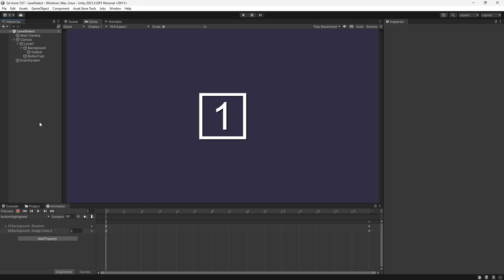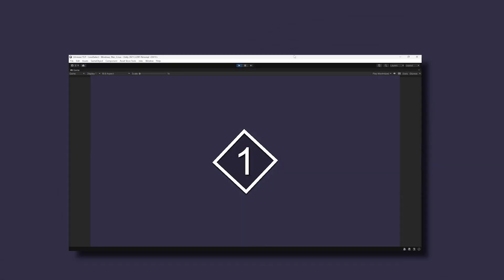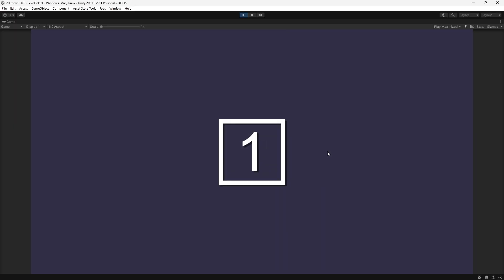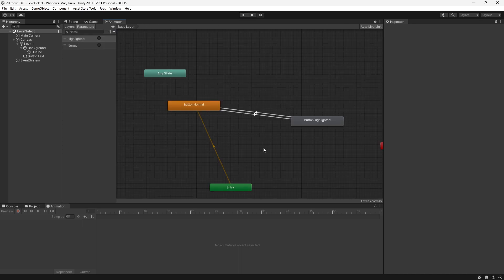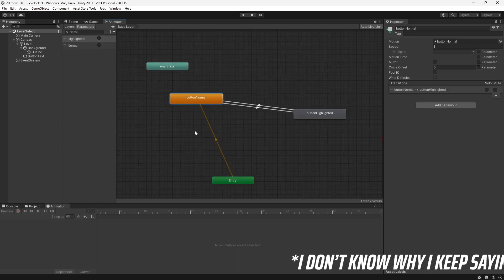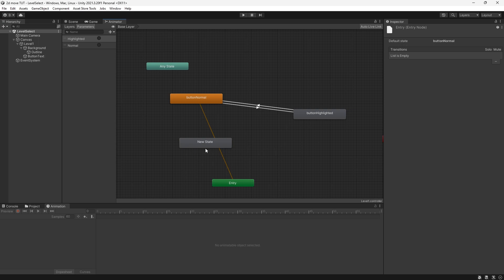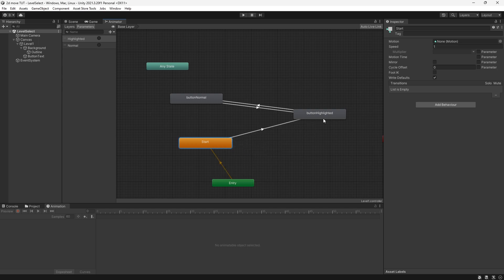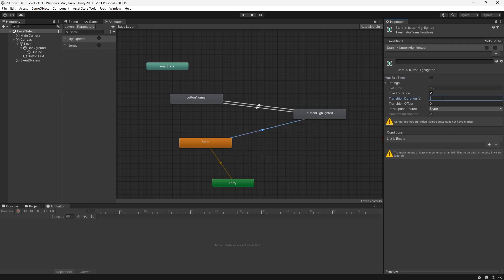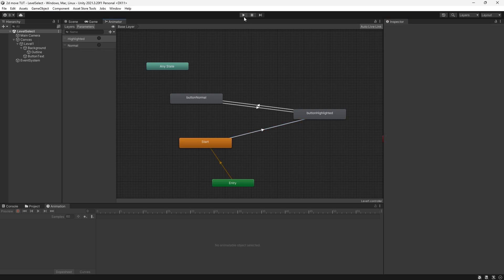Before making the full level select screen, I'll add a bit of polish. At the moment when we press Play the button briefly shows in a triangle state before snapping to normal — that's because our animator goes from Entry straight to Normal. To fix this, right click, Create State, Empty, call it Start, set it as the default state, then make a transition from Start to Highlighted with the Highlighted trigger, Exit Time disabled, and Transition Duration 0.1. Now when we press Play the button starts in a clean normal state.